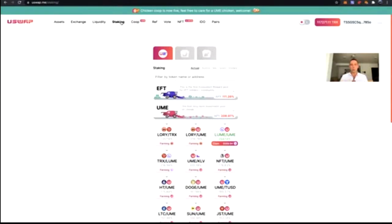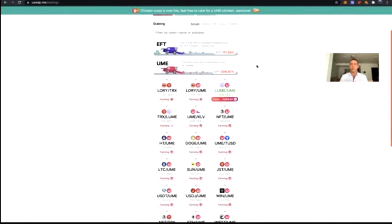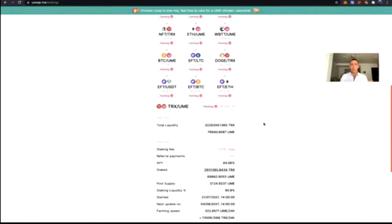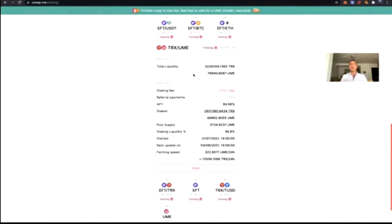UME is the governance token of the entire uSwap DEX. It has voting rights and many benefits — it's the only way to participate in IDOs and certain upcoming games, so there are a lot of use cases coming for UME. To earn UME, you only need to utilize what you already have. I have a little UME and TRX, I provided that as liquidity, and now I'm going to find the TRX/UME pool to stake — there it is.